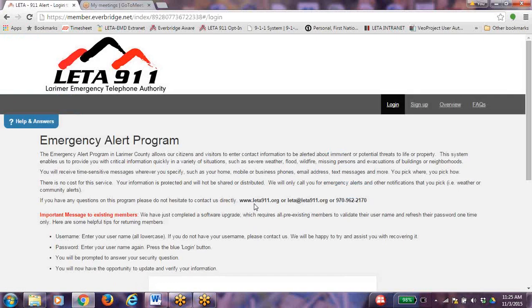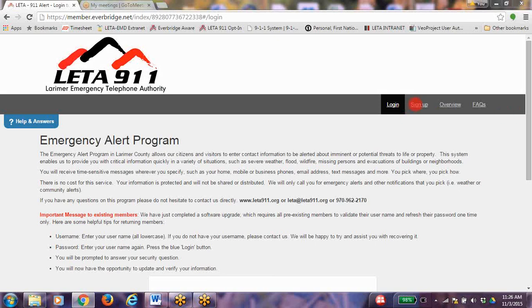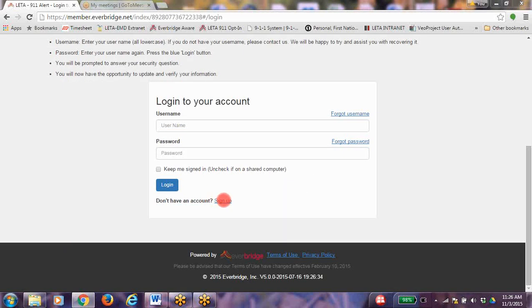If you already have an existing account but have not logged in since March of 2015, please read the important message for existing members. To register for alerts in Larimer County, you have two ways to sign up for emergency alerts. One option is to go to the bar located on the top right-hand corner of the screen and click Sign Up. The second option is to click on Sign Up at the bottom of the screen next to Don't Have an Account.